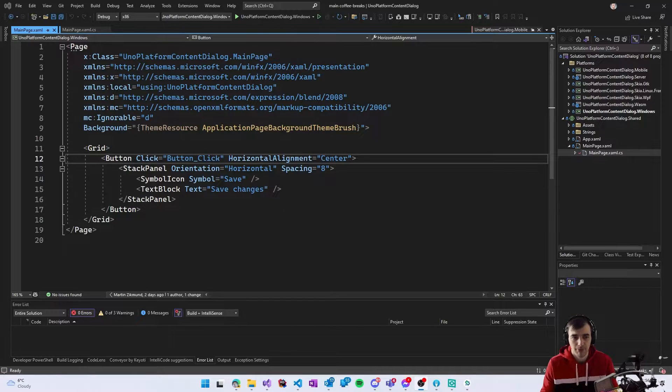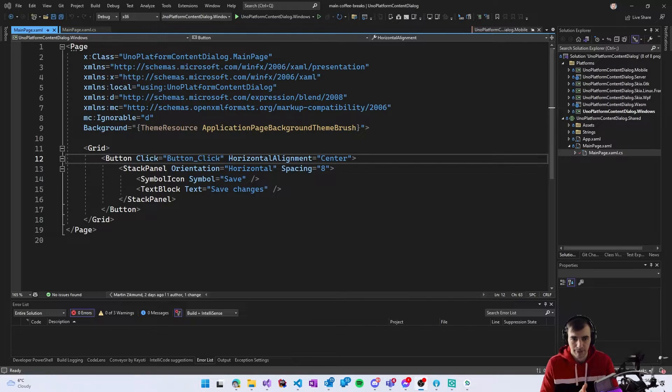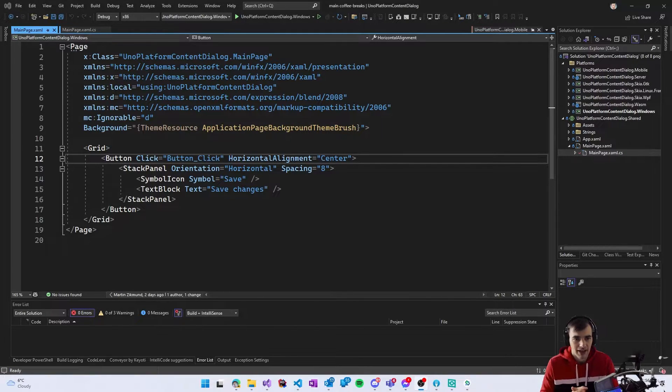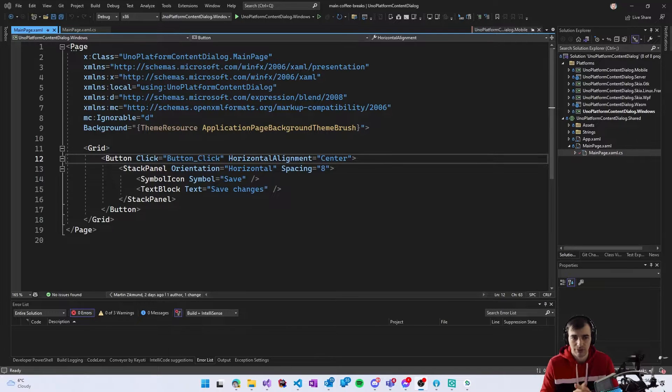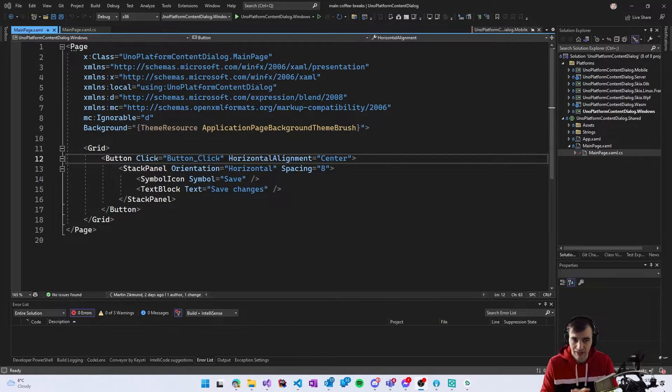Here we have a very simple button on a page in XAML and we want the button to display a content dialogue when we click it.